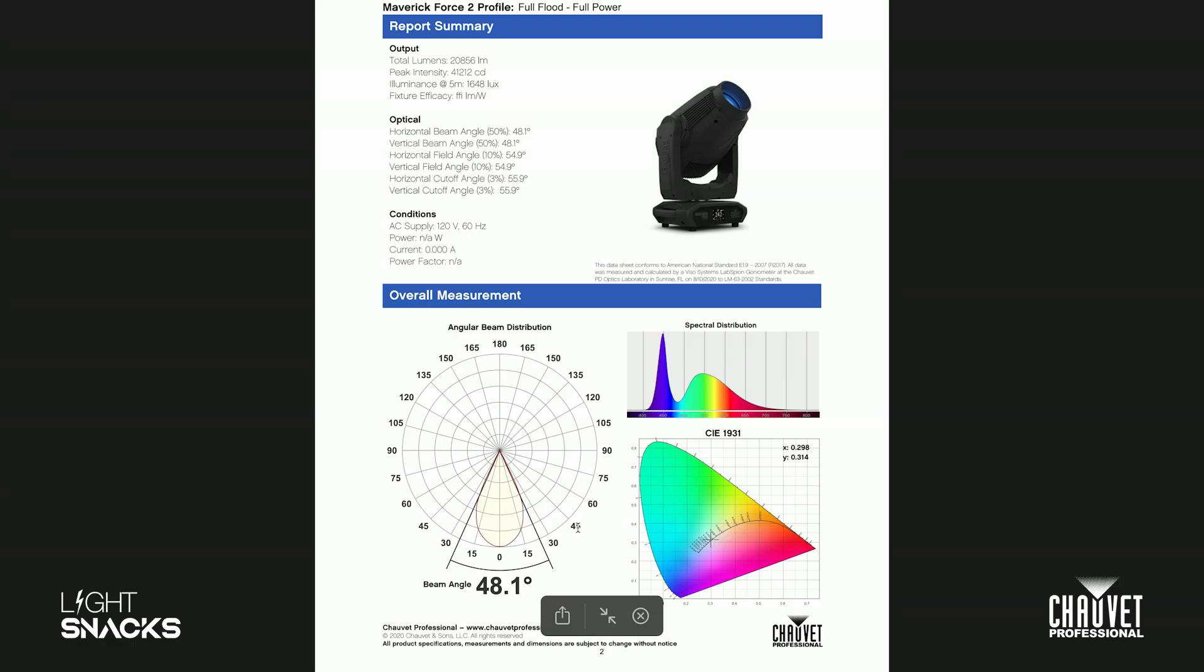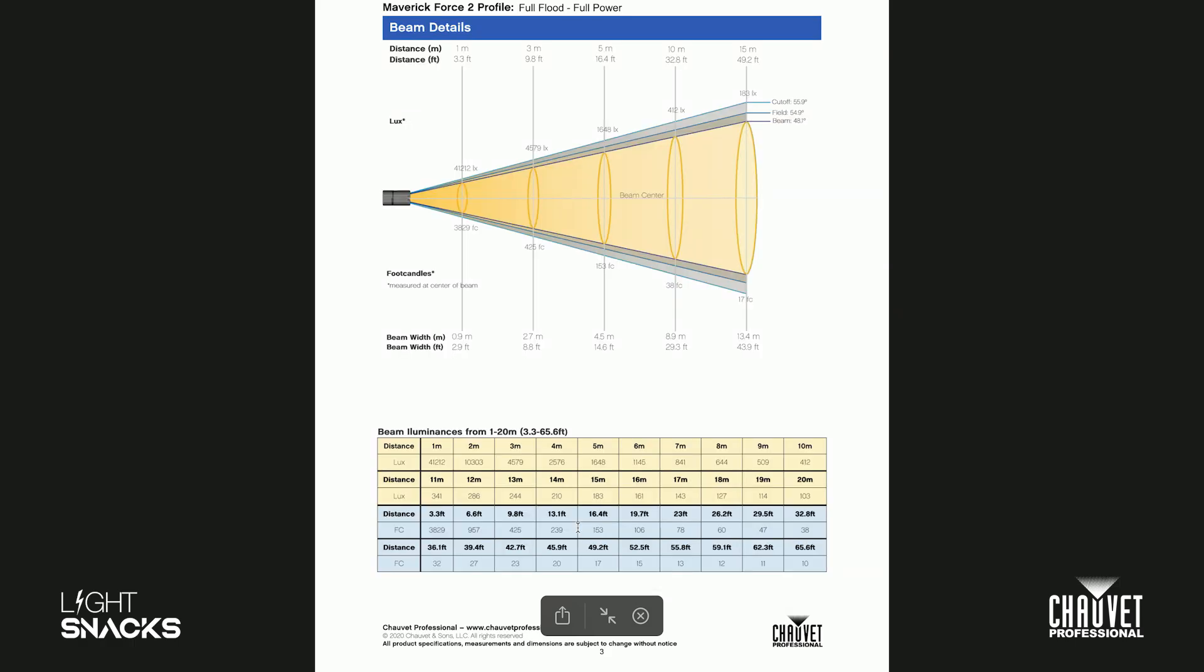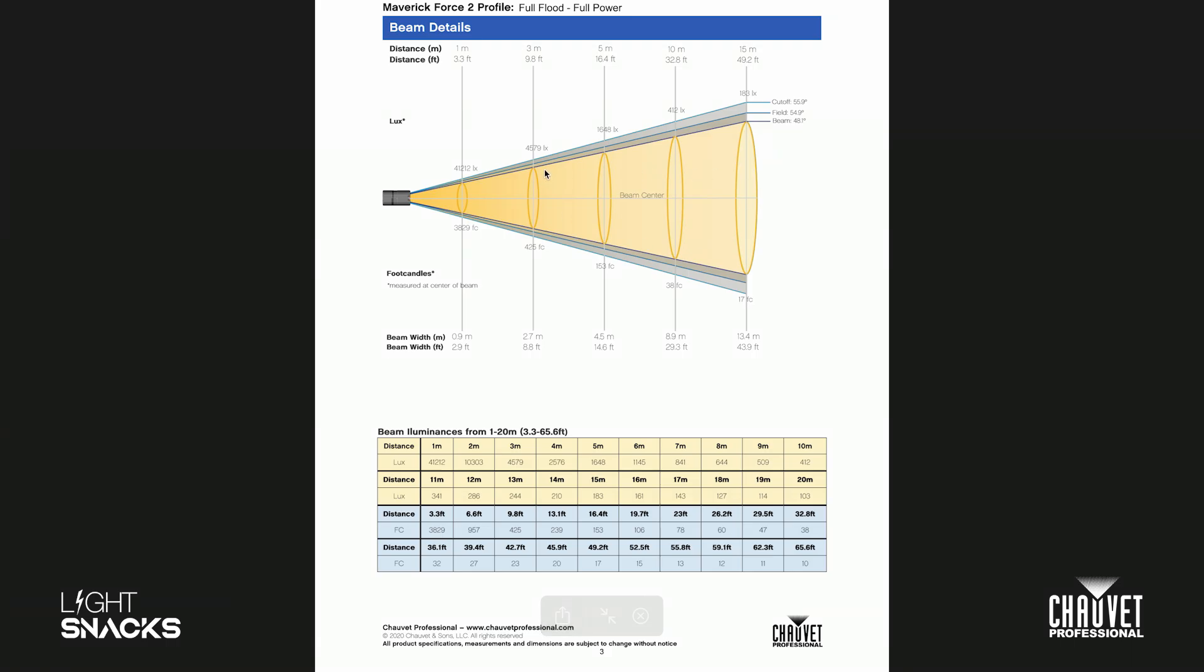Coming down one page, this particular chart up here is really important. In my opinion, it's the second most important thing on here, coming in right behind what my lumens are on the first page.